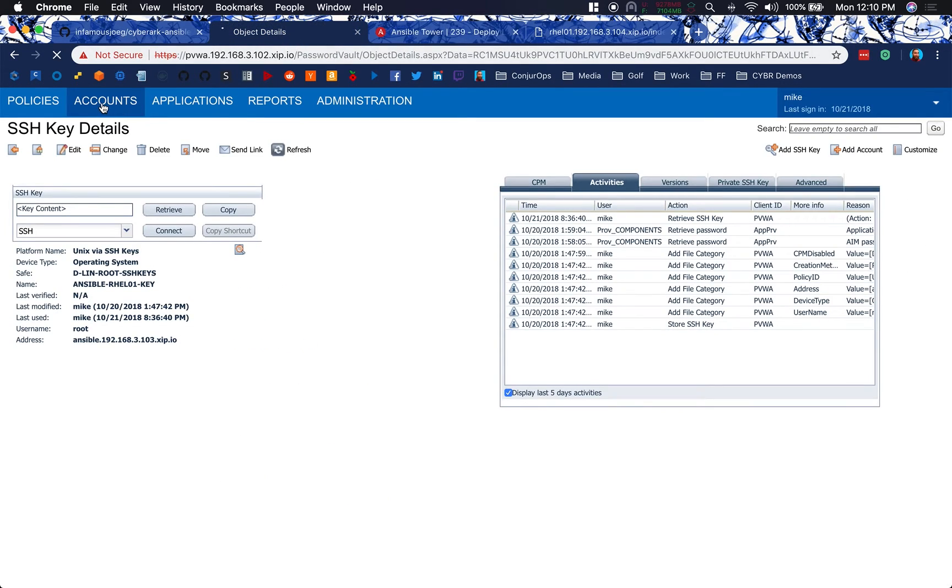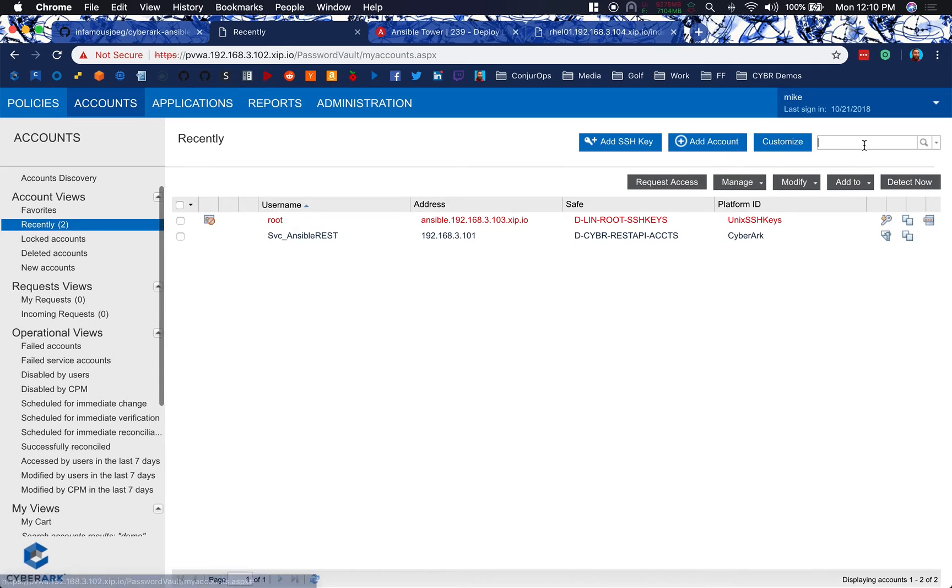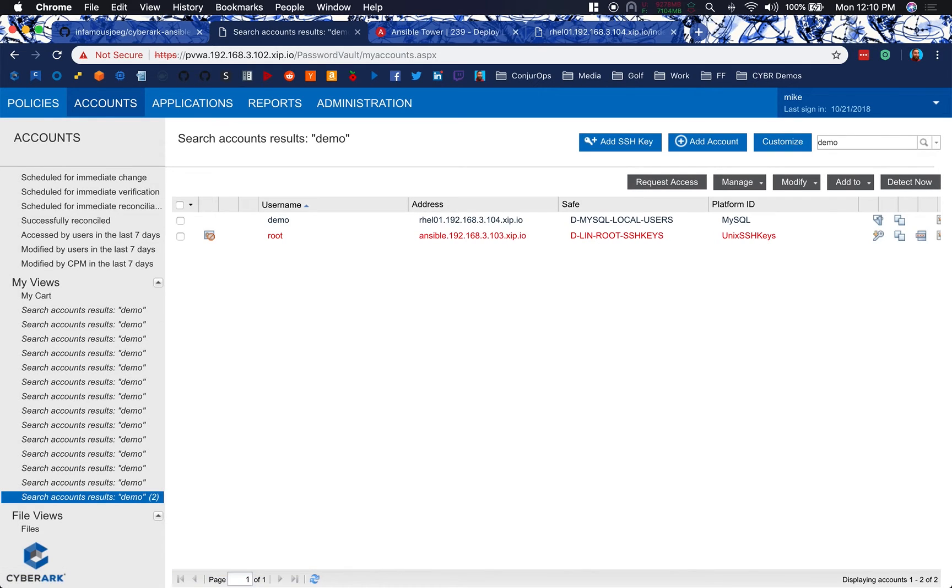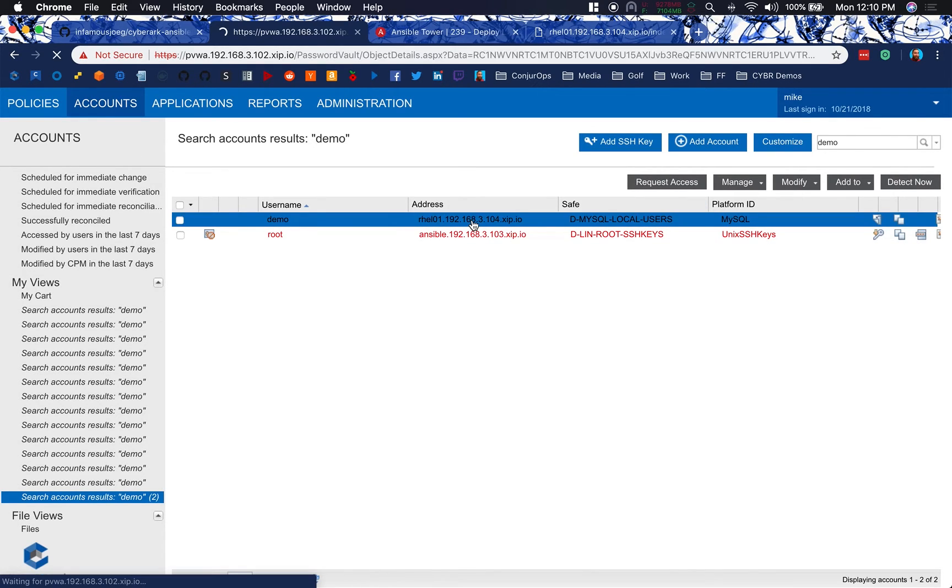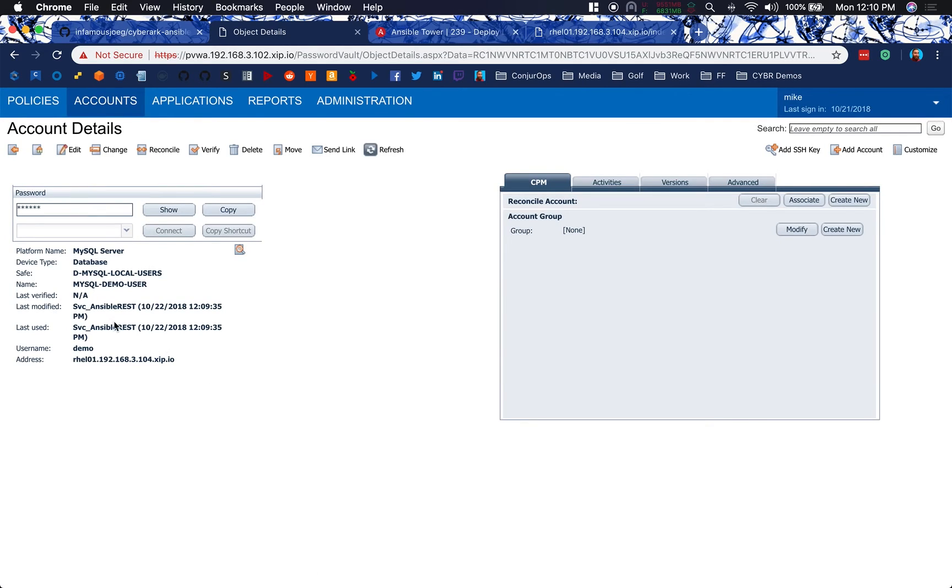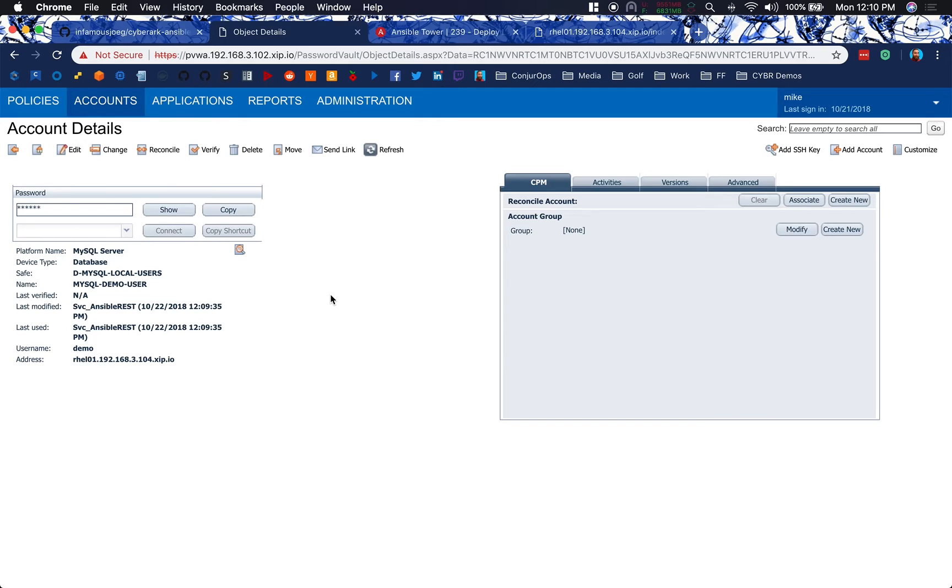So we should be able to come over here now, check accounts, and then look for demo. And there's our demo user right there. Now we've added our demo user. We should be able to see, yep, service Ansible REST was able to onboard it through the REST API and give it all of the information that we need in order to pull up the db.php. Now this is the final test.